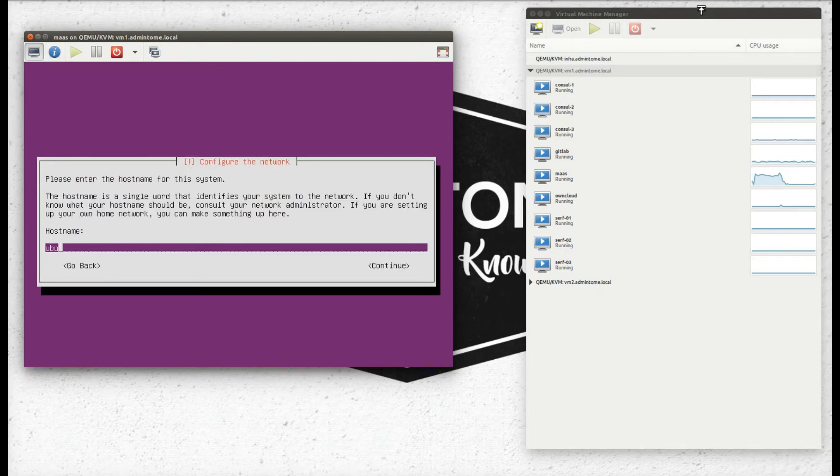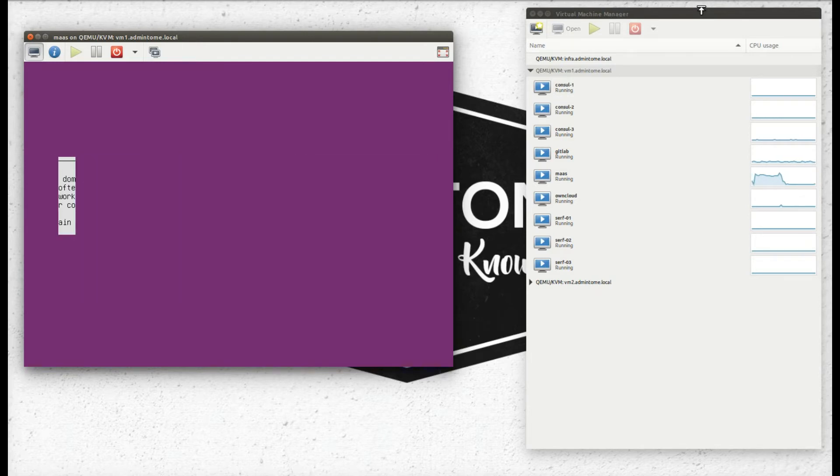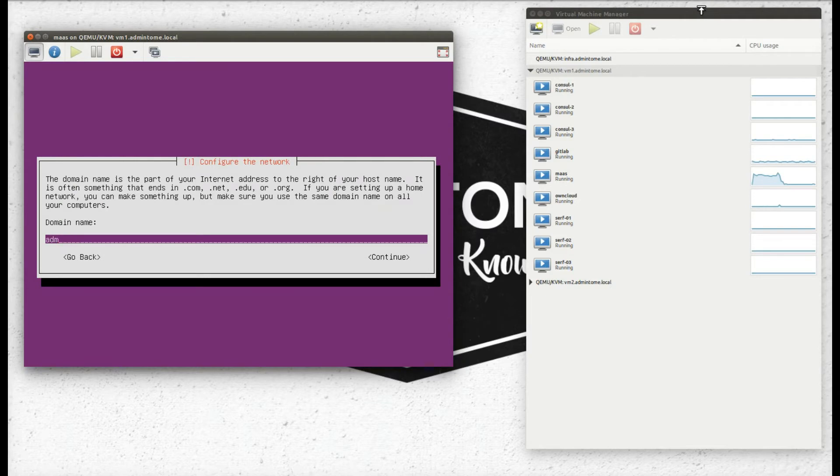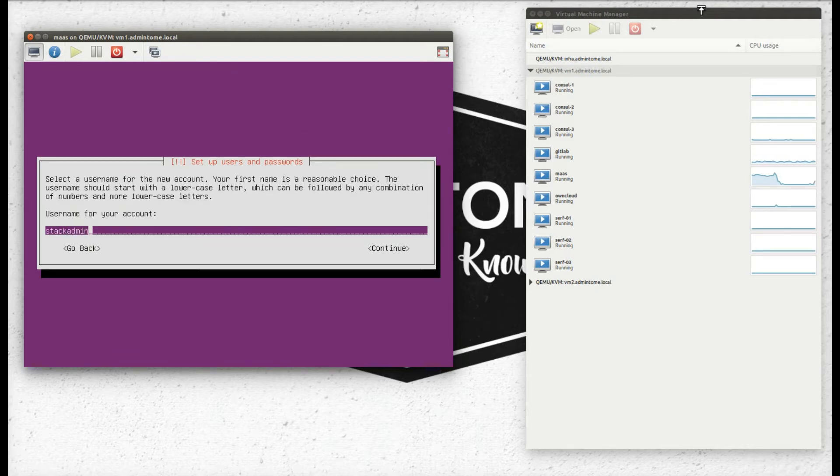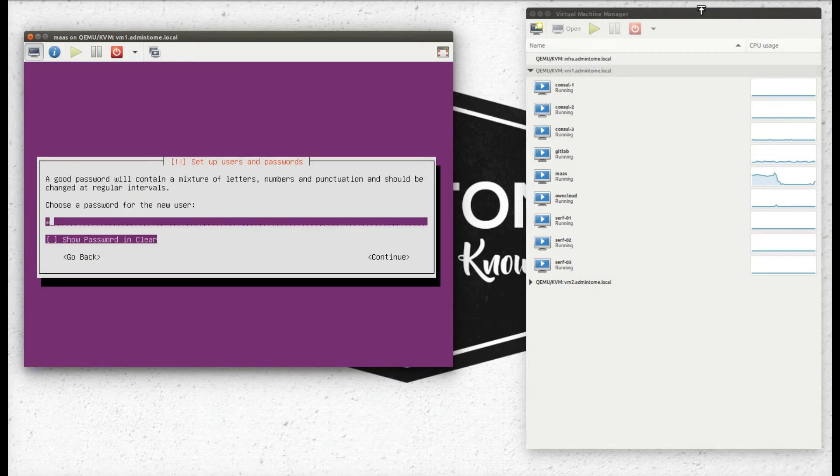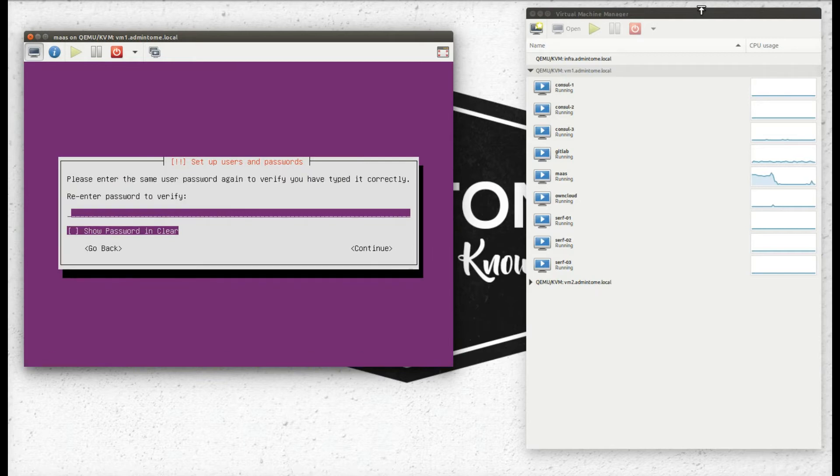The hostname of course is going to be MaaS. The domain name I'll pick for this little network is admintome.maas. And my usual user is stack admin. Enter a super secure password.